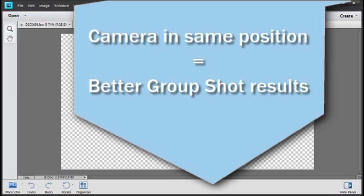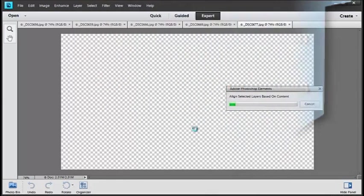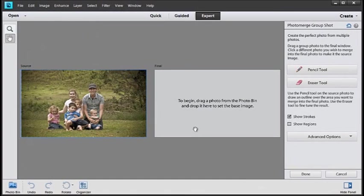Once the alignment has been completed, you'll see that we're in a dedicated workspace inside the Editor area of Photoshop Elements.